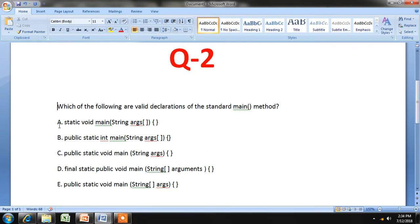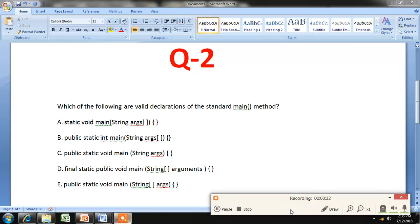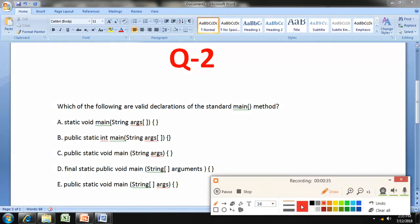Option A is: static void main(String[] args). This is not the correct answer because you must always have an access specifier in the main statement. Here, public is missing, so this is not the correct answer — it should be public static void main(String[] args).